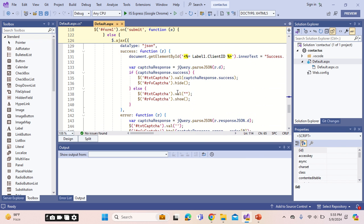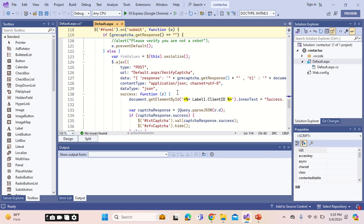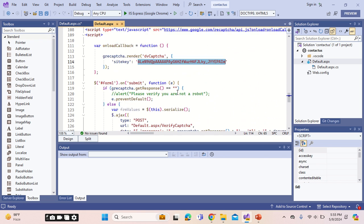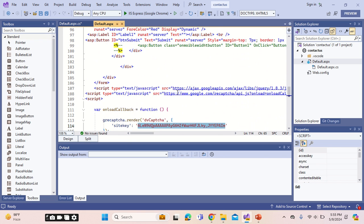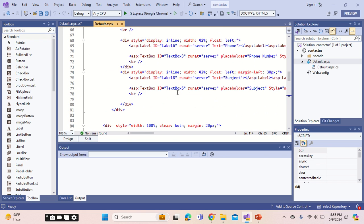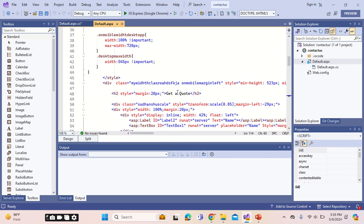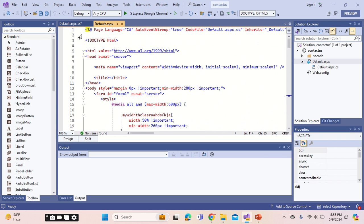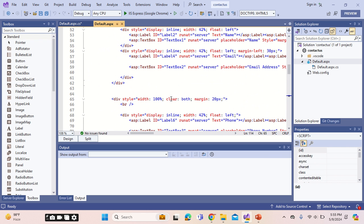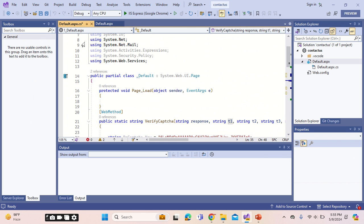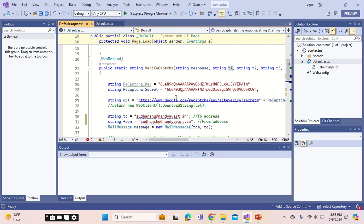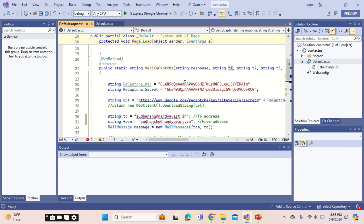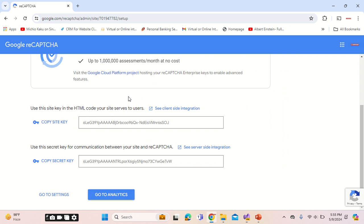The other change would be to implement both the keys on your ASP.NET page. Here you will mention the secret key.